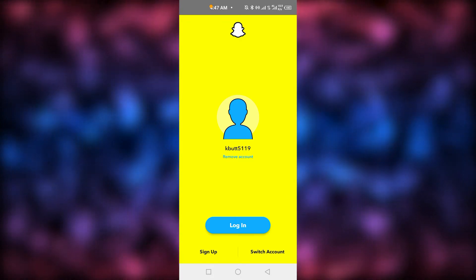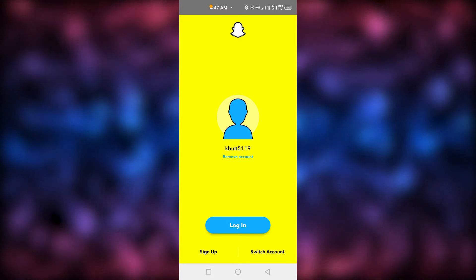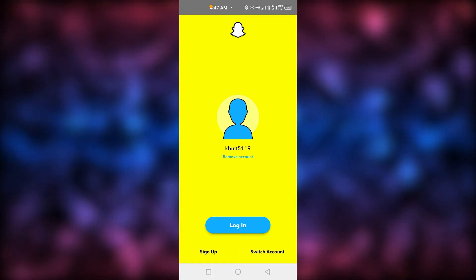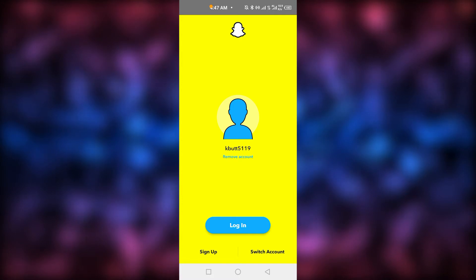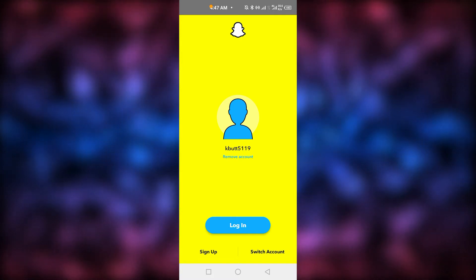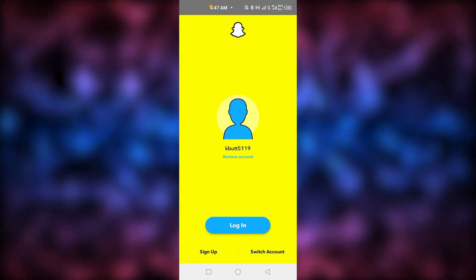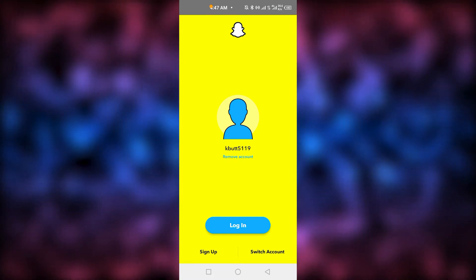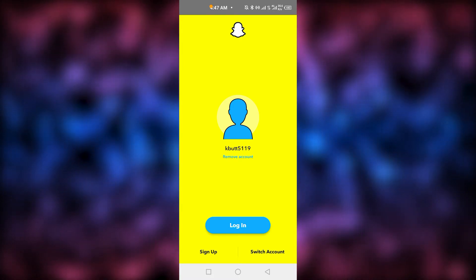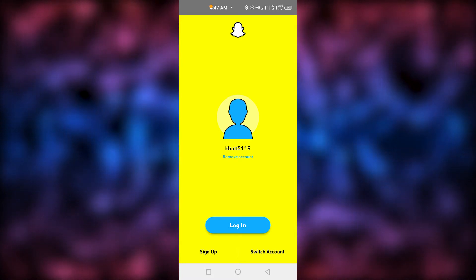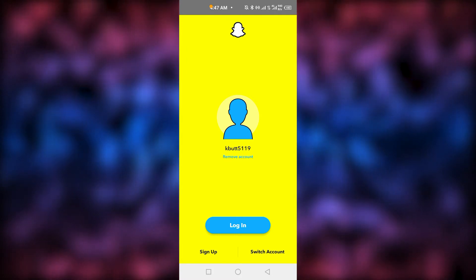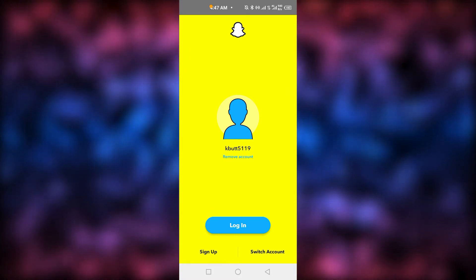The next thing you can do is email Snapchat directly. There's no way to just get into your account without this verification code. You actually need to prove who you are, so the only way around it is to email Snapchat and work with them.